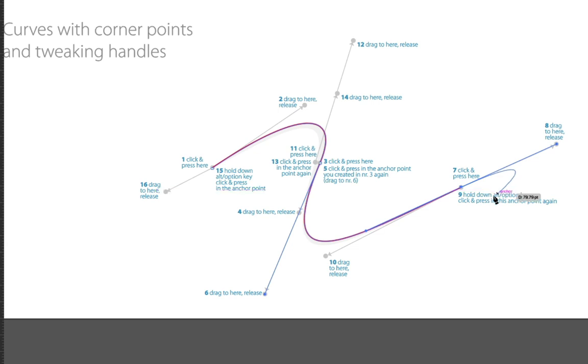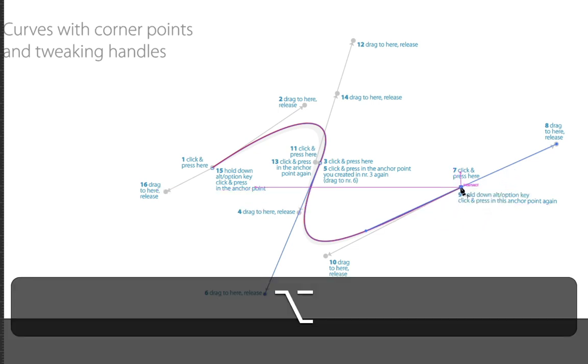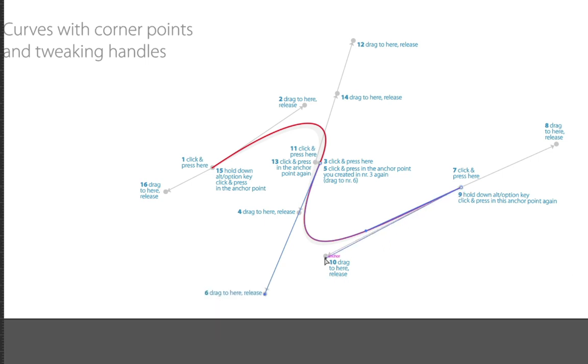And then we're going to change this so that we don't have a curve. We're going to hold down the option key at 9, and click, and then let go at 10.